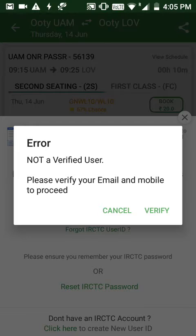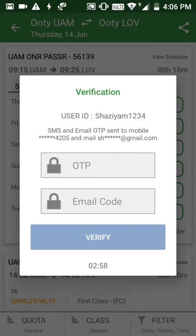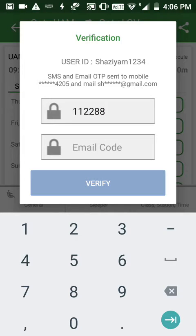The error message says you have not verified your user — please verify your email ID. Without verifying, you can't book the ticket. So I'll click on 'Verify' and get this page. I'll enter the OTP — the first OTP is the one sent to your mobile. I'll enter 12288.